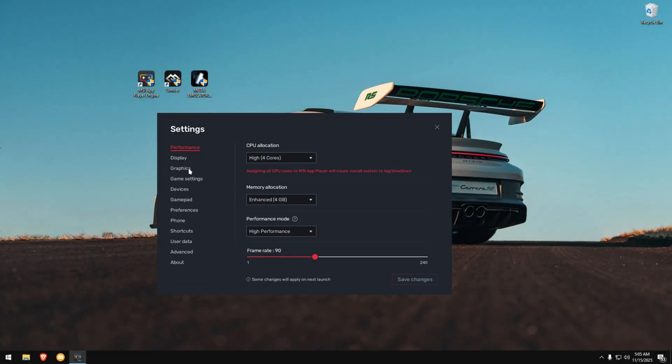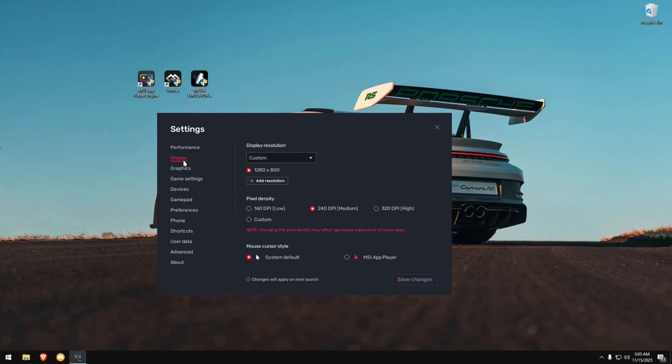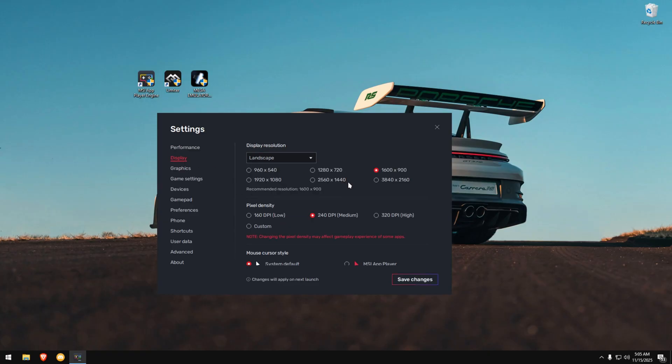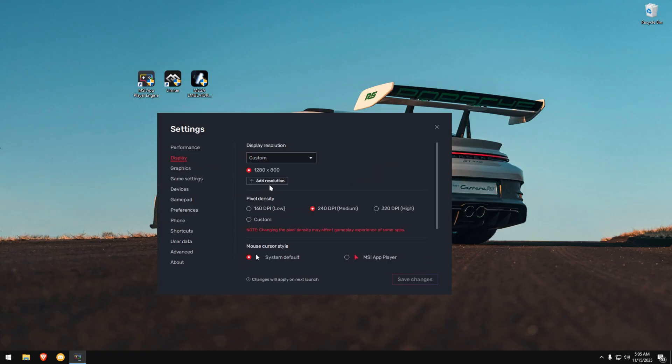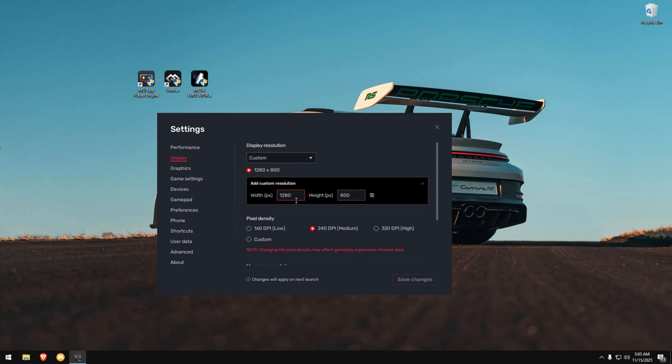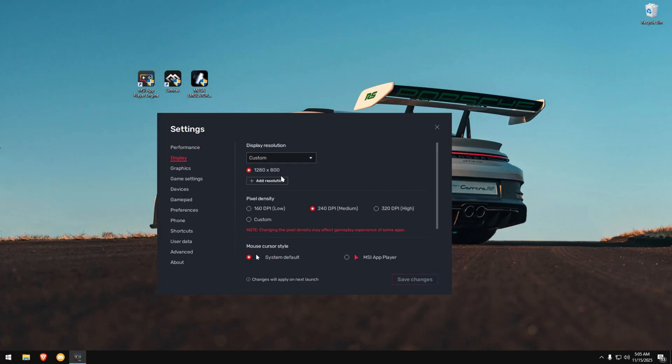Go to the Display section. Choose any preset you want, but I'm using a custom resolution. Click Add Custom Resolution and set it to 1280 by 800. That's the resolution I personally prefer. It's clean, light, and stable.